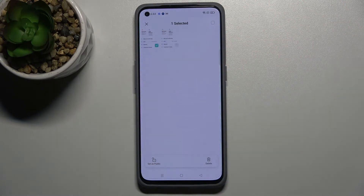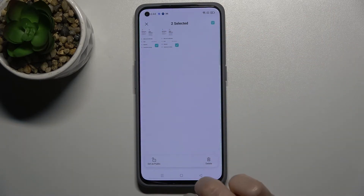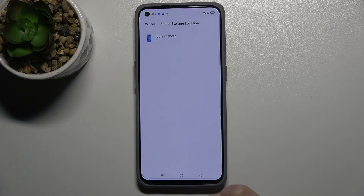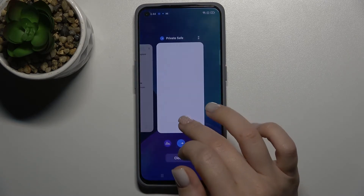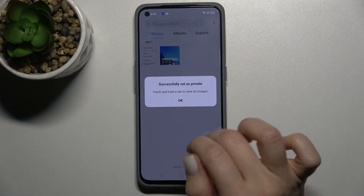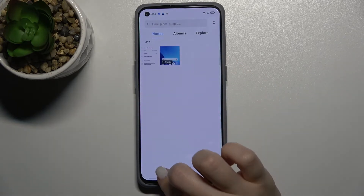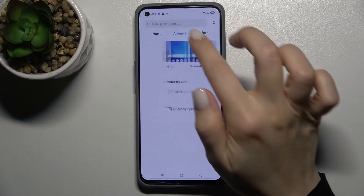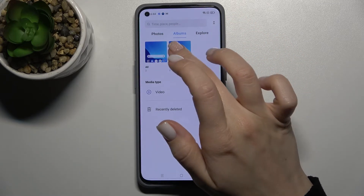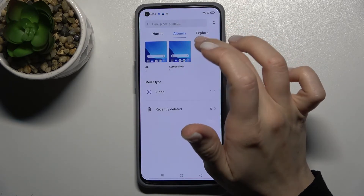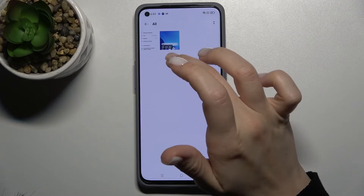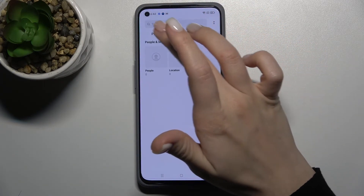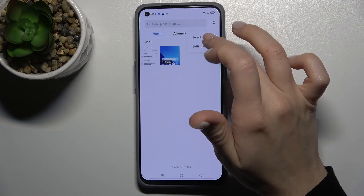You can select just one or two — it doesn't matter. Then click the bottom-left corner to set them as public. Now going back to our photos, it looks like we accidentally deleted them from the phone.